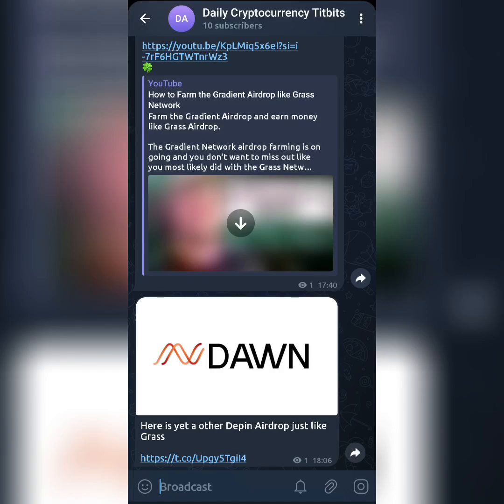Hey guys, welcome back to Daily Cryptocurrency Tidbits. In today's video, I'm going to show you how to farm another interesting and very important airdrop — you should not even think of fading. It is called the Dawn airdrop. Simply go to my Telegram channel, just like you can see here.